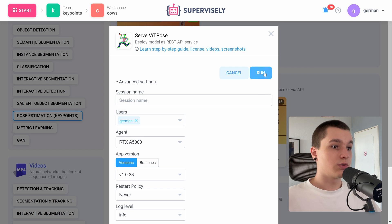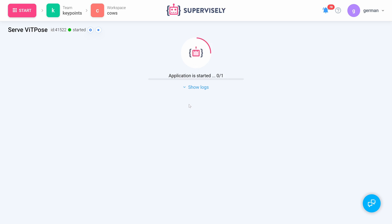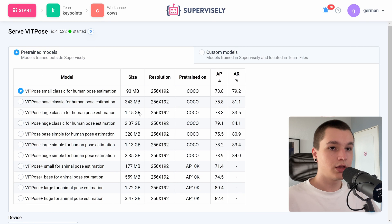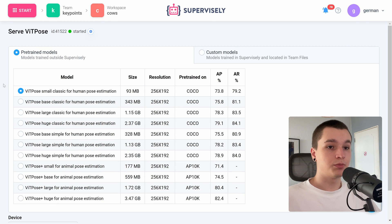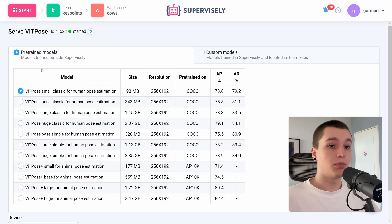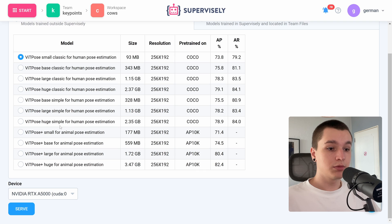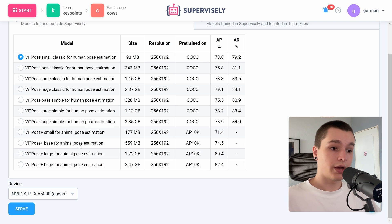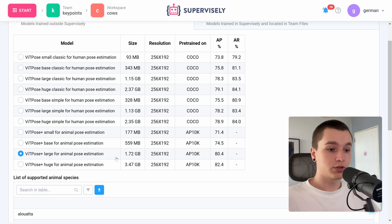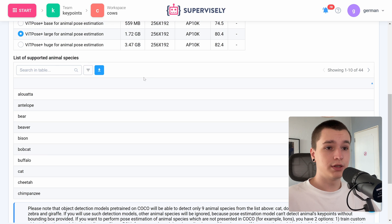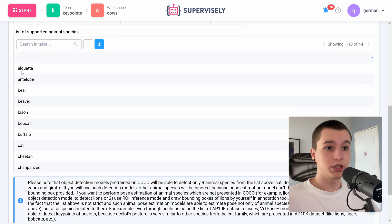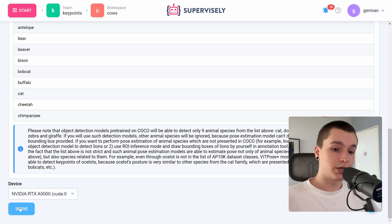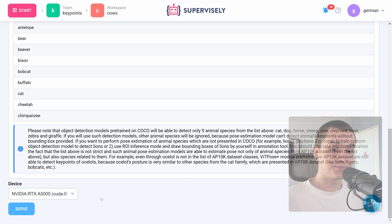Let's click run button. So here is a table of pre-trained models available for this application. We of course need animal pose estimation models so I will go with a large model because I have a lot of GPU memory so here we have a list of supported animal species and now let's press serve button.